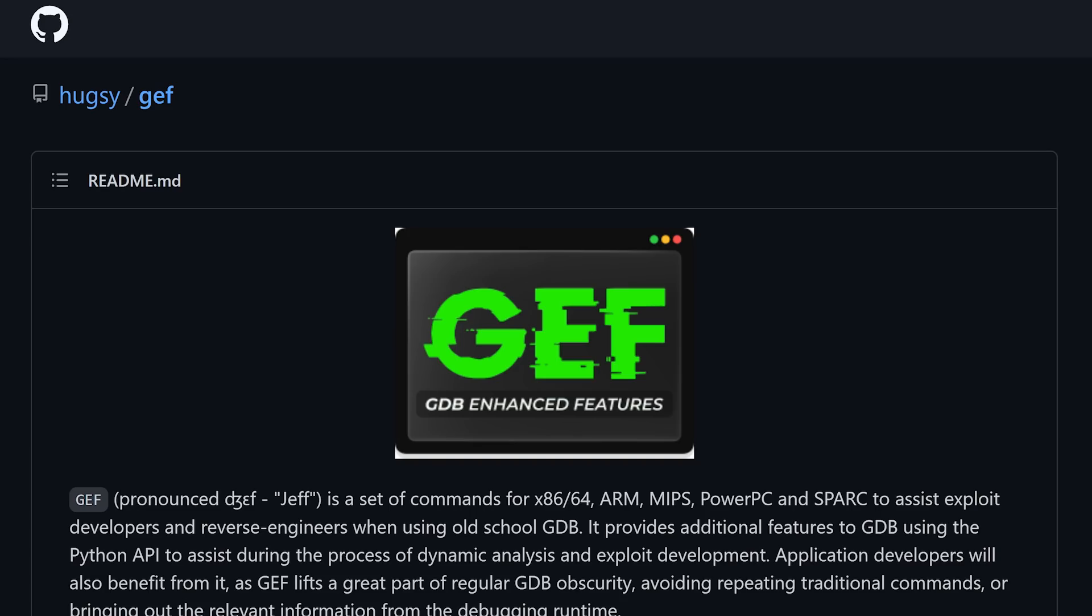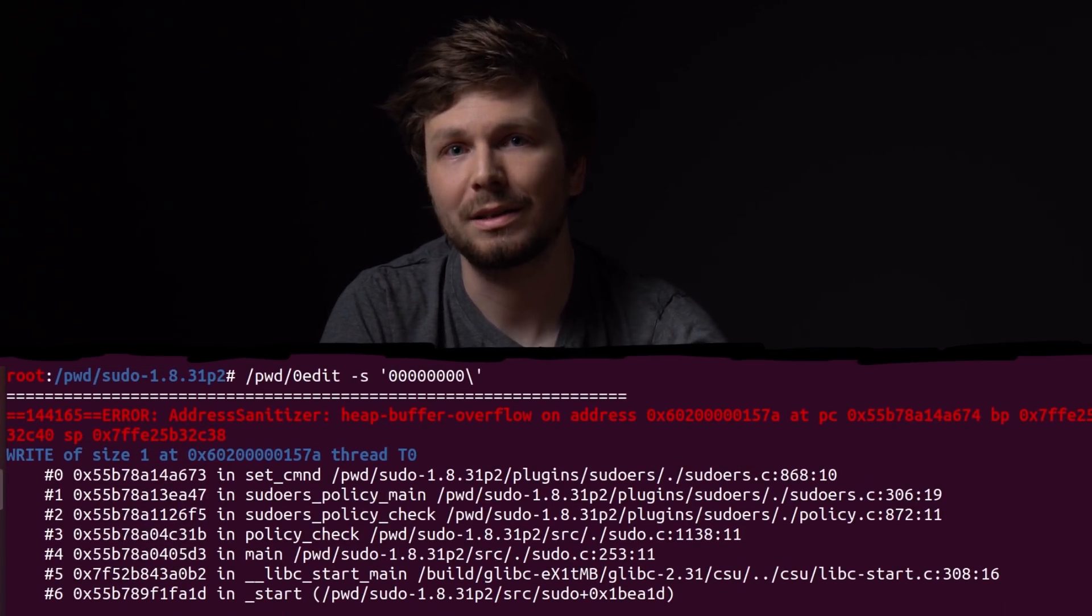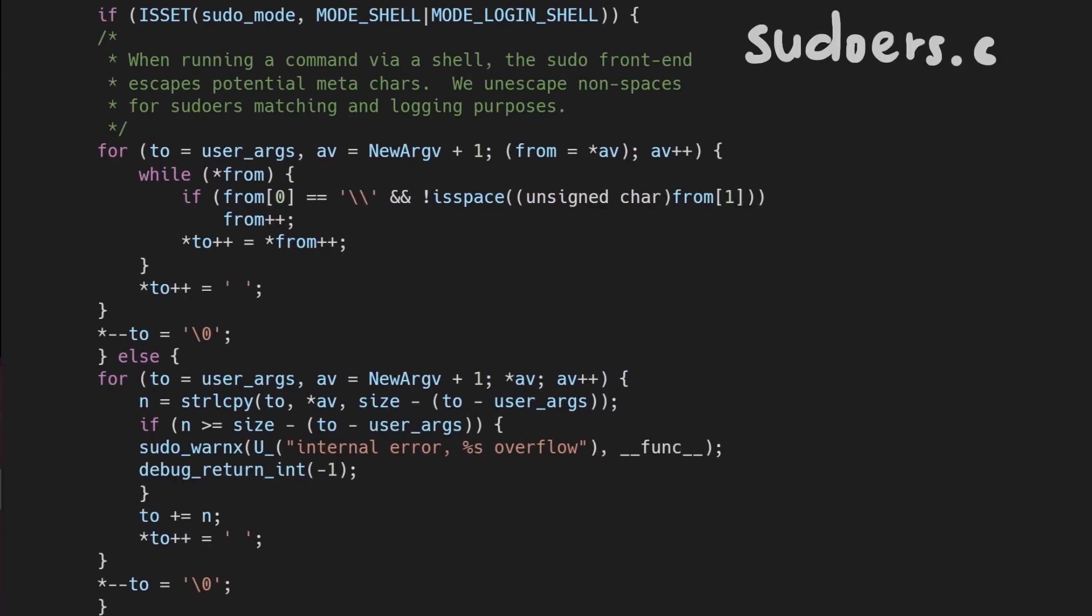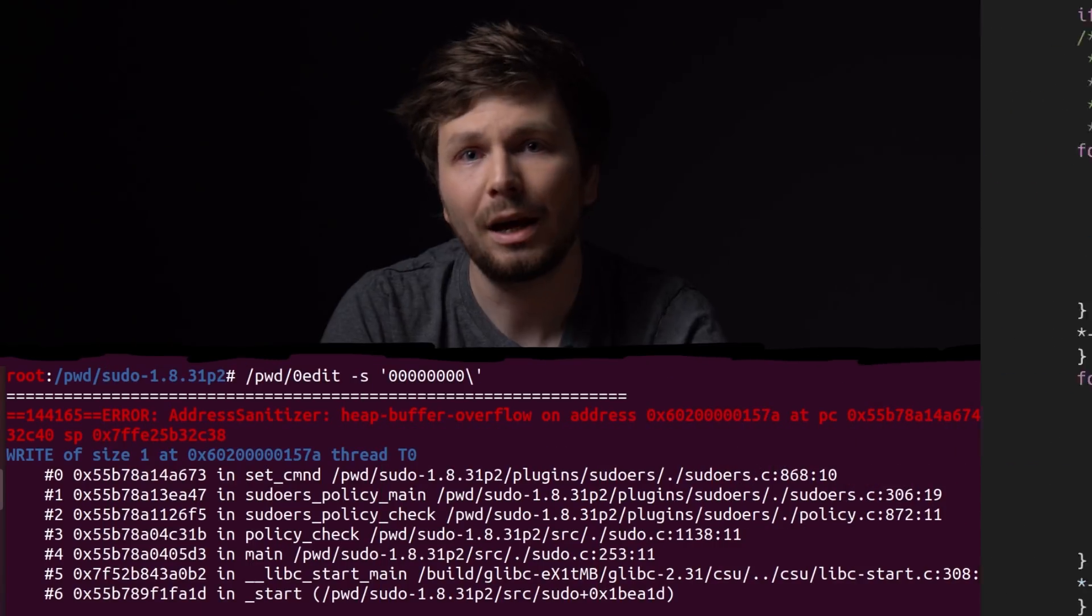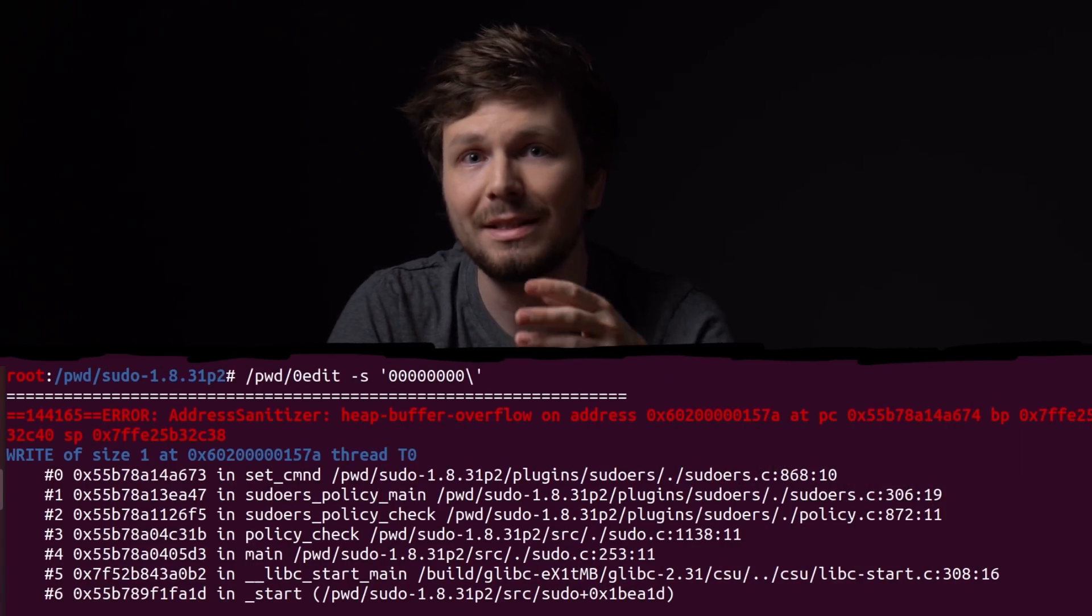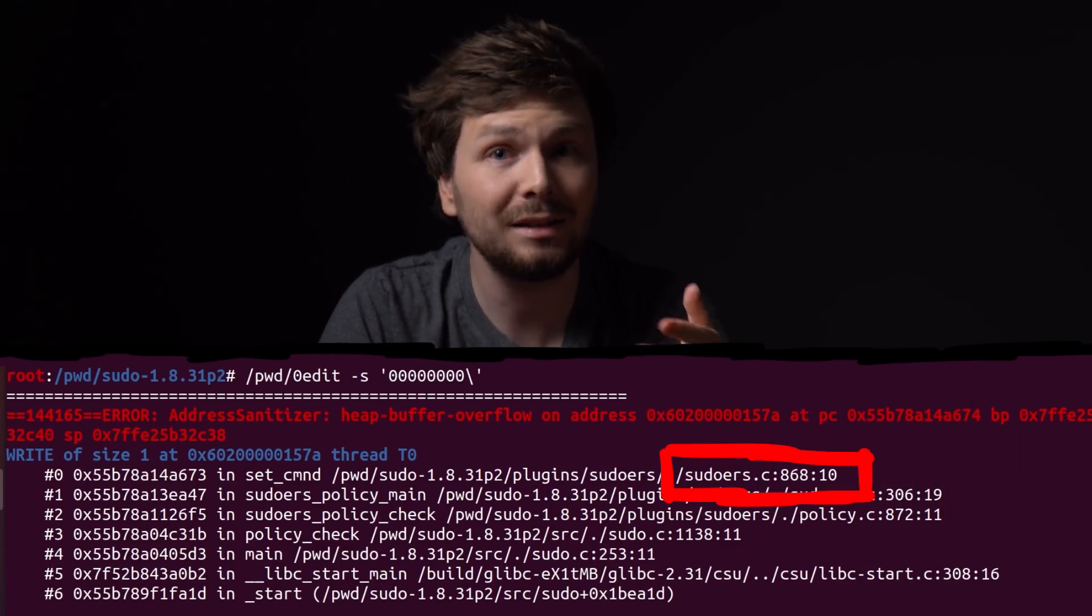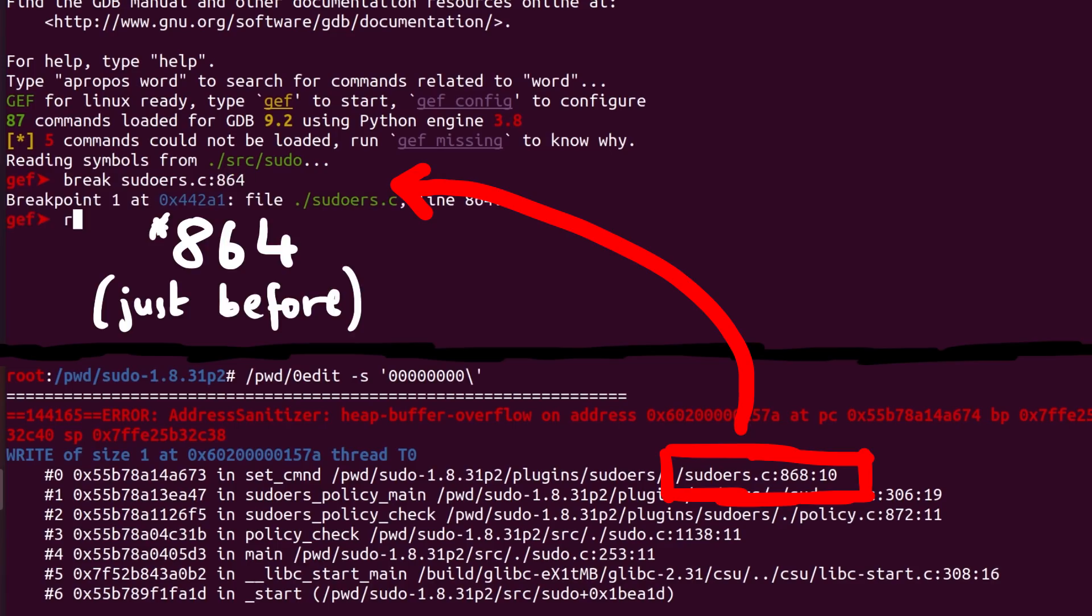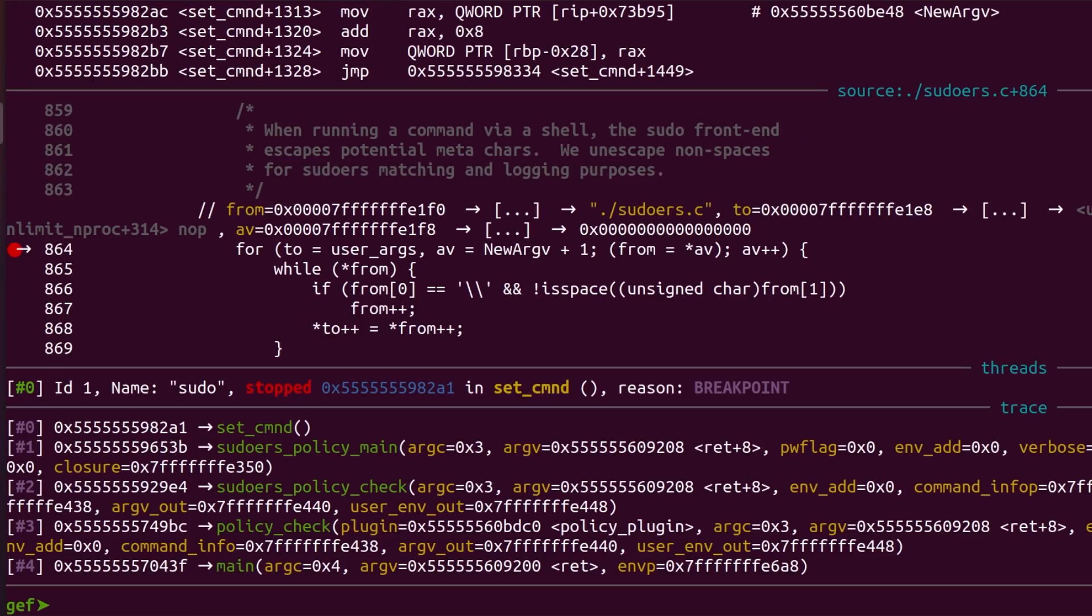As we now know from last video, where we used address sanitizer, we learned that the overflow happened in this loop in sudoers.c, specifically this memory moving around, writing bytes from from into to. And now that we have a debug build, we can actually set a breakpoint based on the file and the code line. Break sudoers.c at line 868. Then we can run it and we pipe in the minimal crash file as an input. Breakpoint is hit, right here at the from to copy.